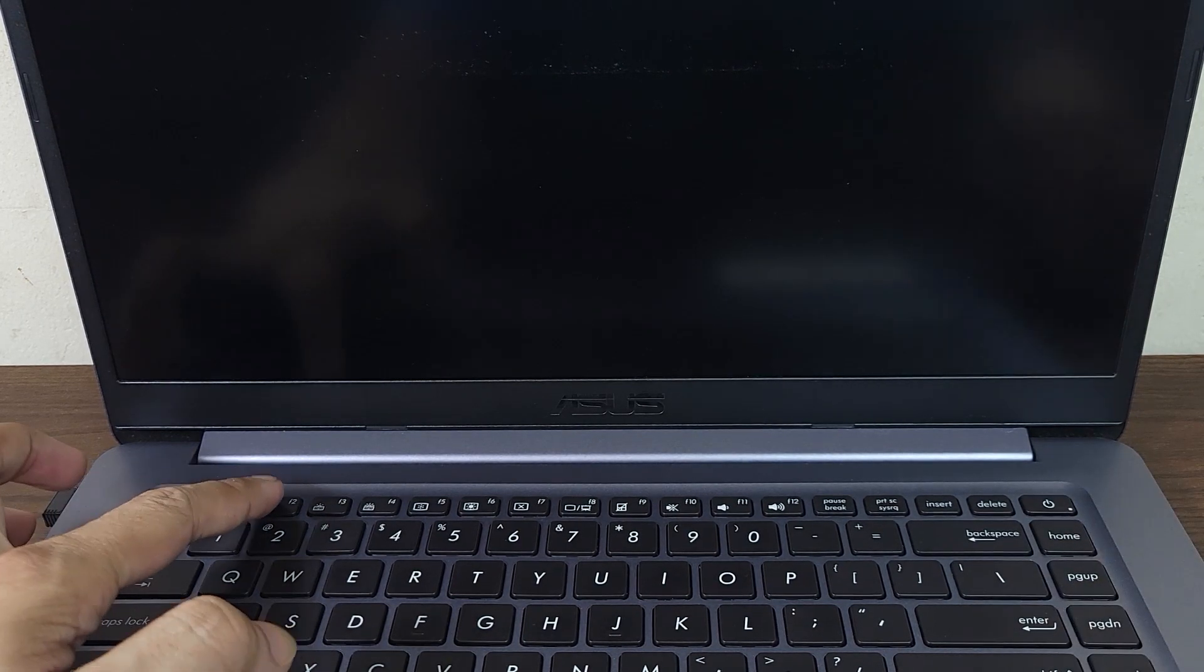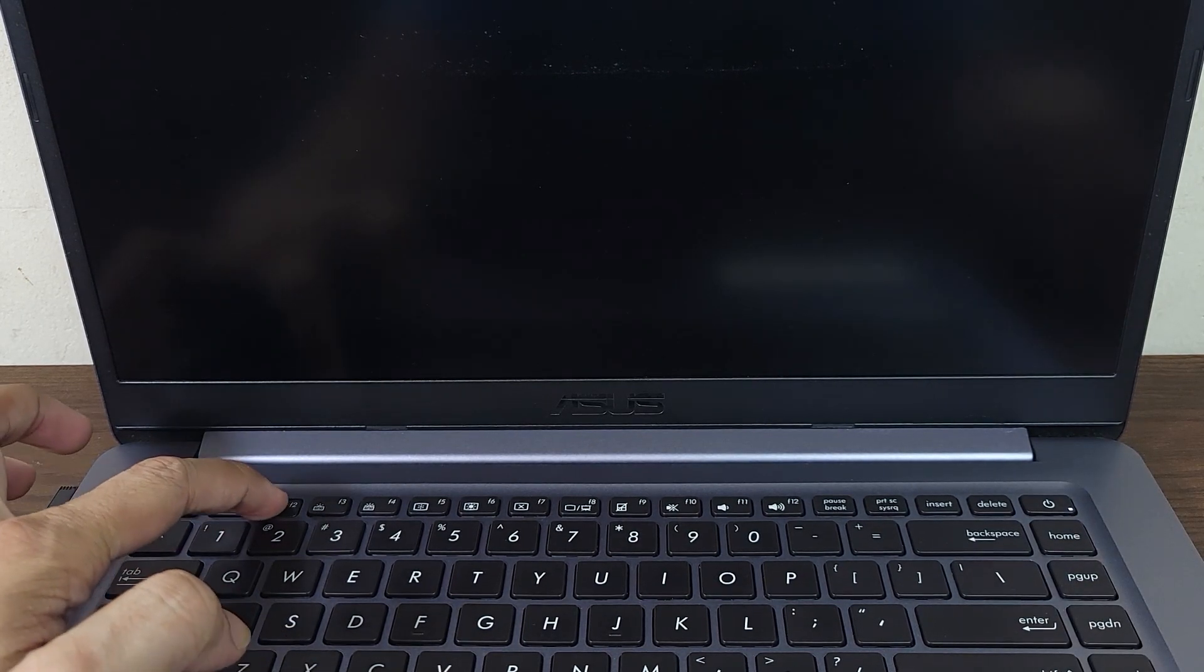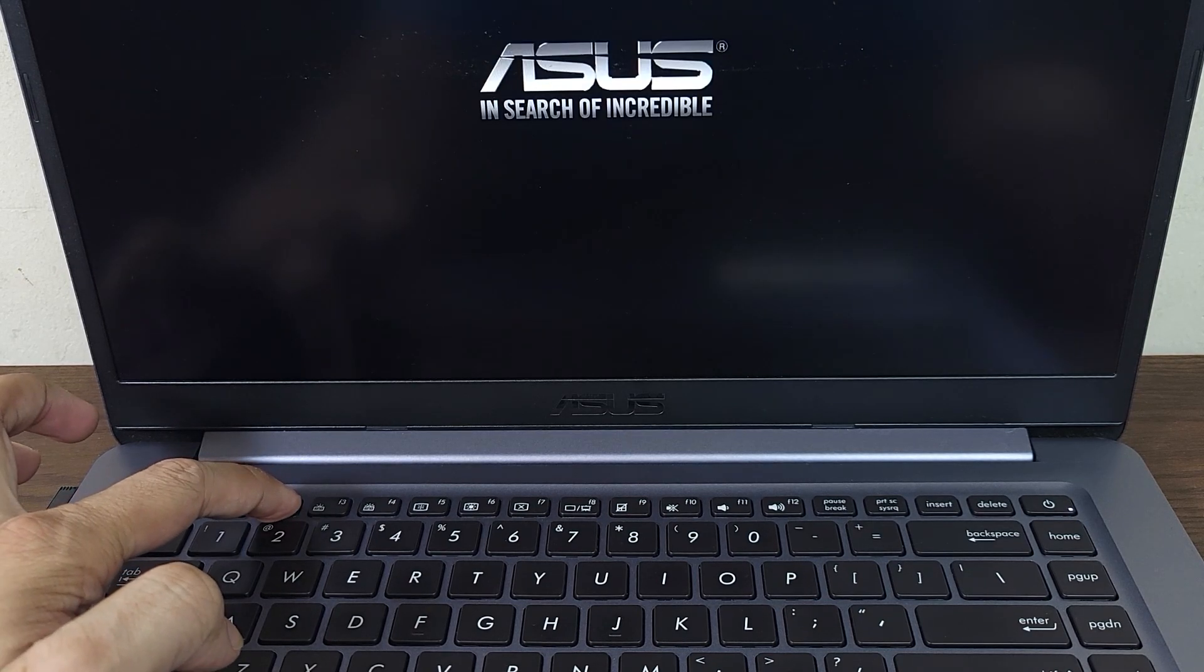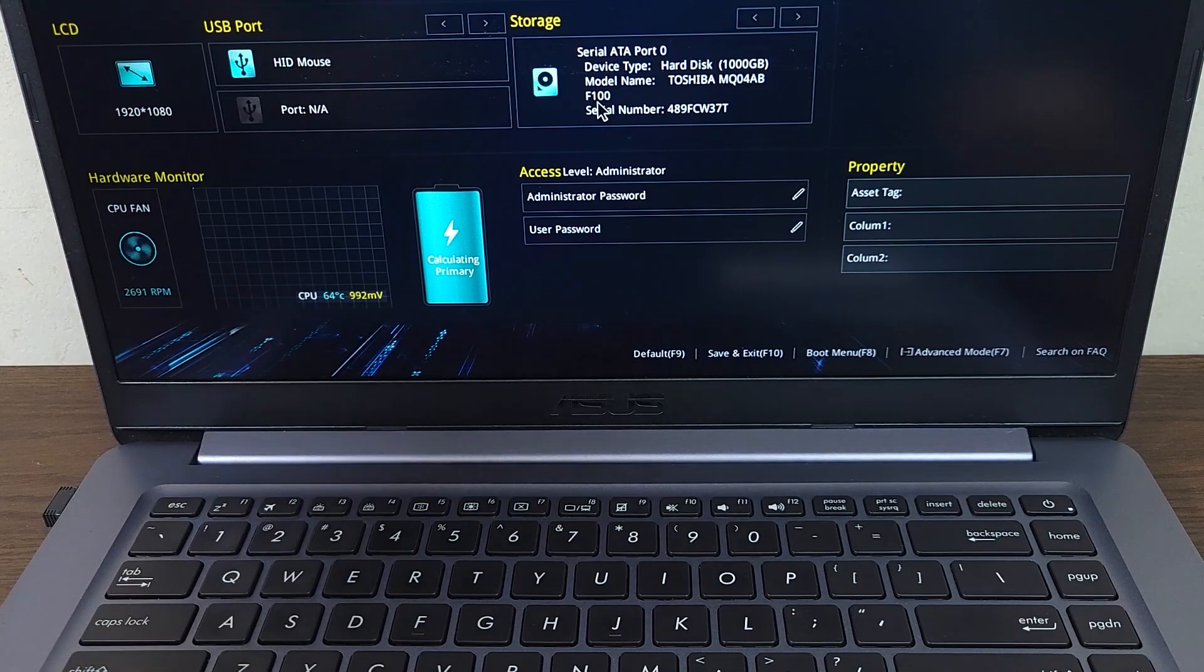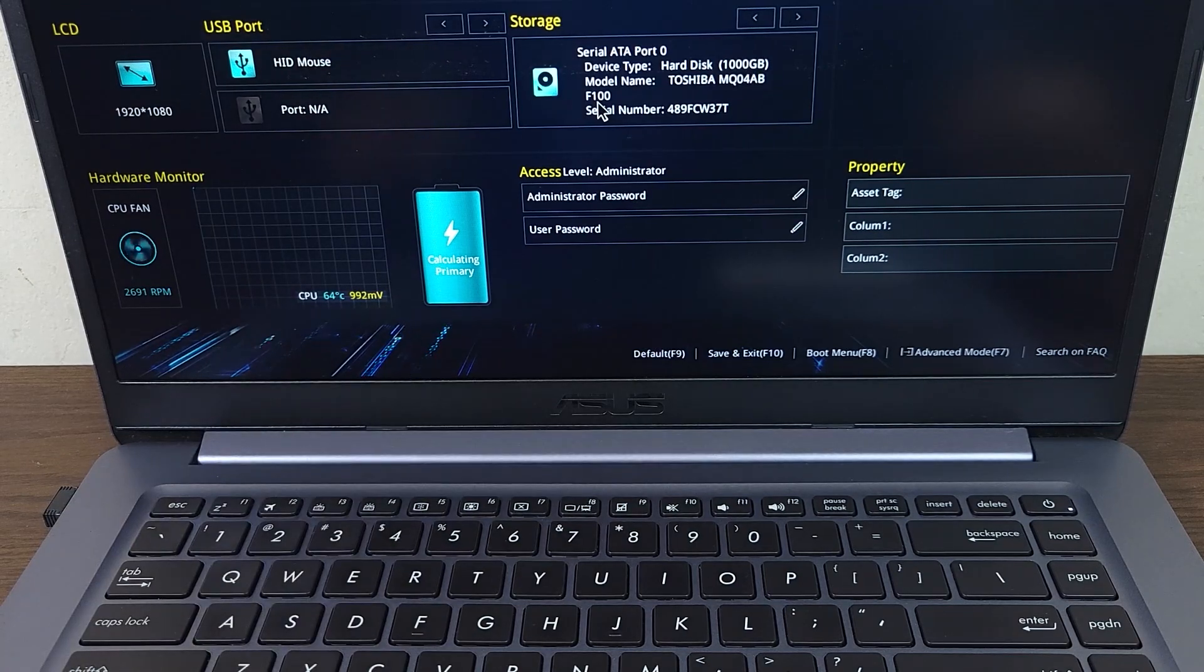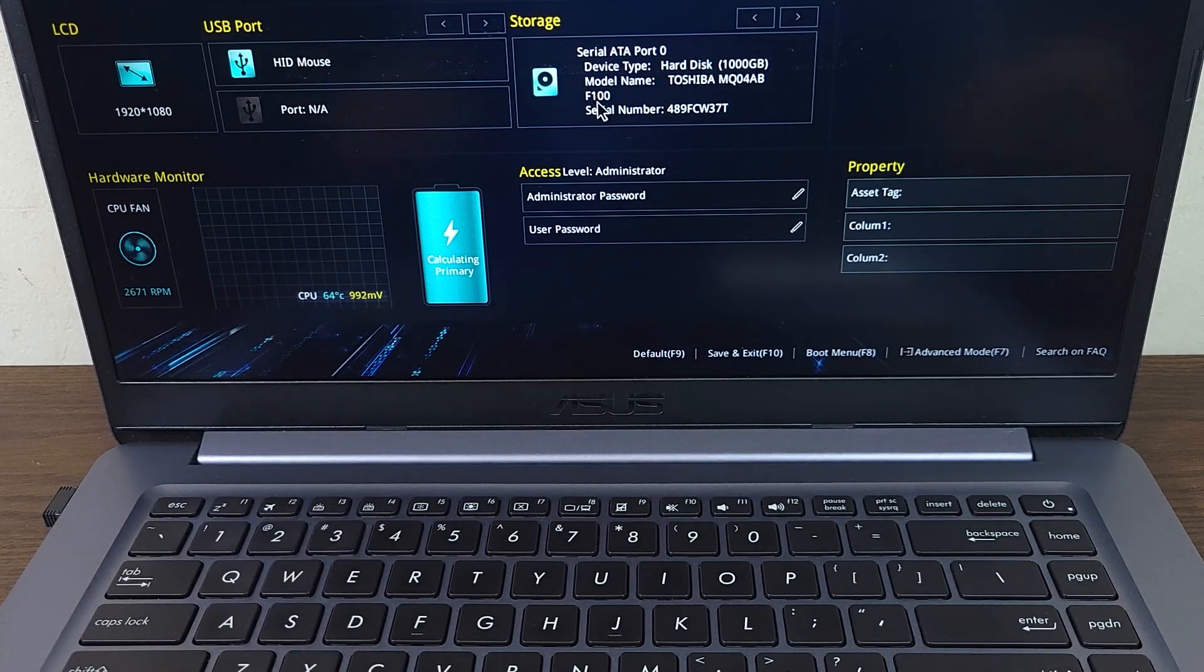The first thing you have to do is press the power key to start your laptop, then press and hold the F2 key to enter the BIOS. As you can see here, we have just entered the BIOS.